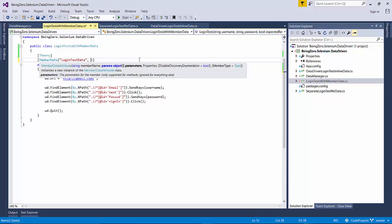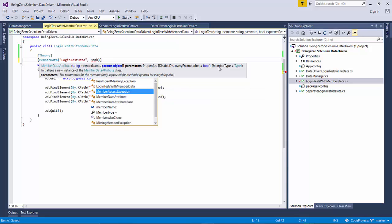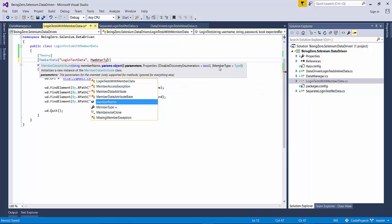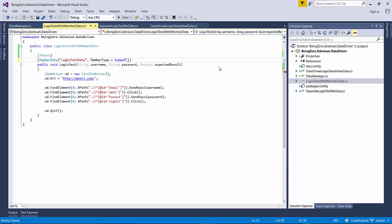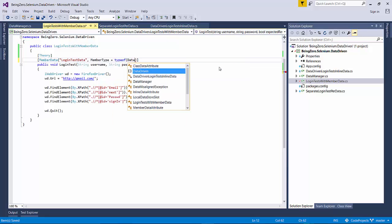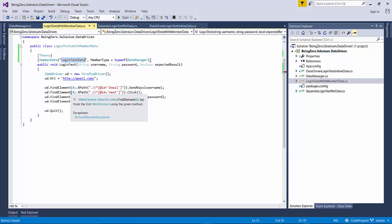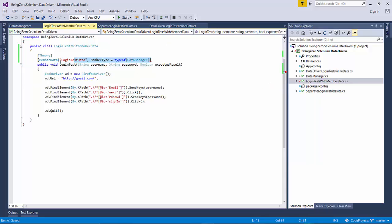So if we go here and see, there is a member type property here. So we can say the member type for this is type of data manager. So we are saying this is the class who has this member, and that is the member we are going to use as our test source of data.